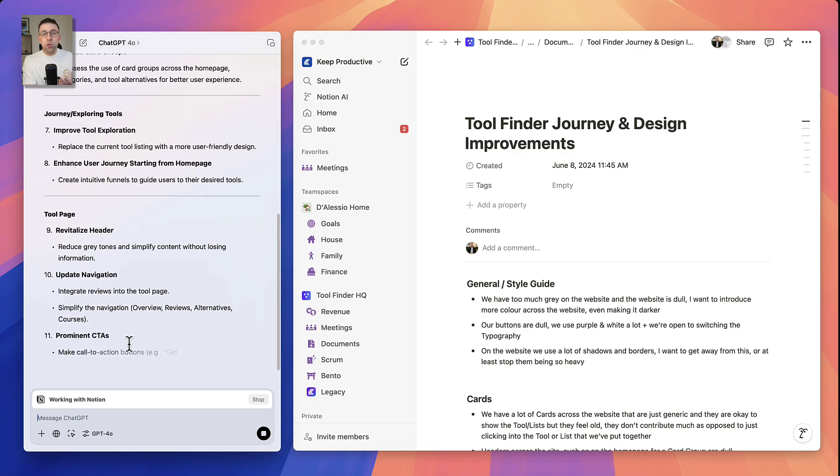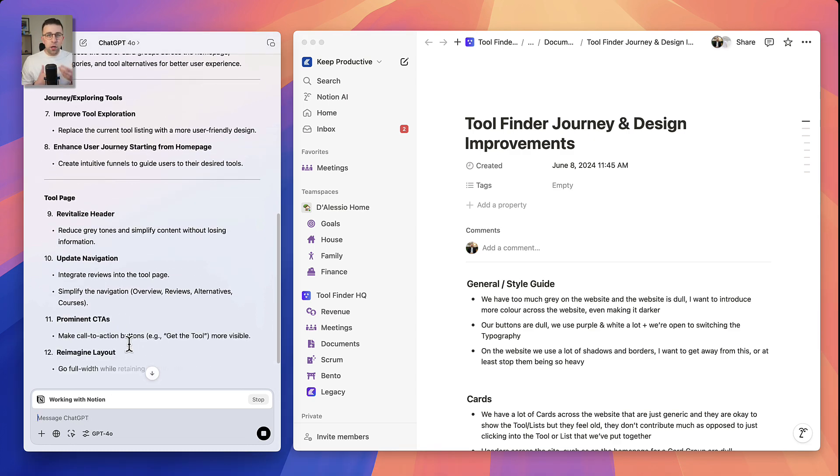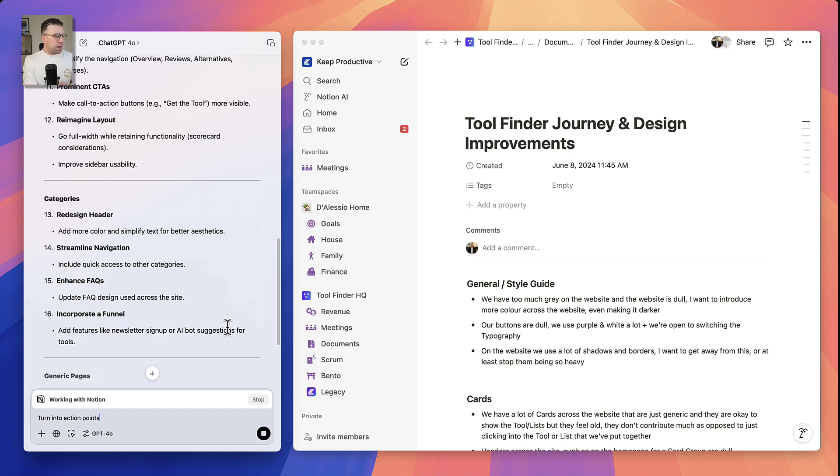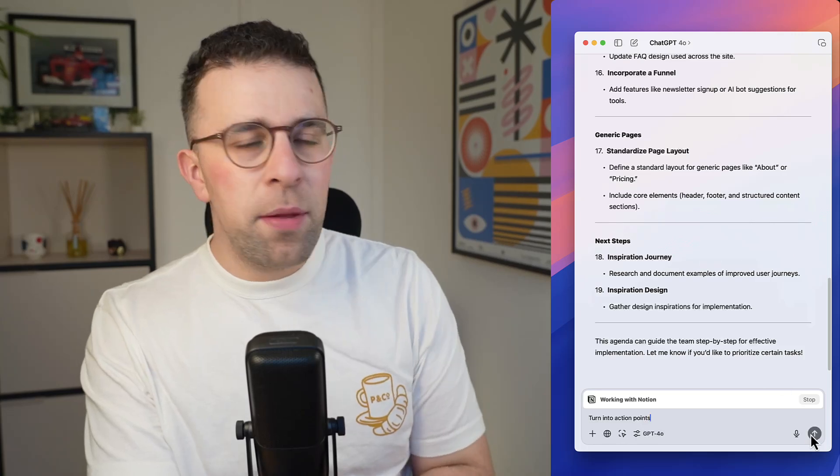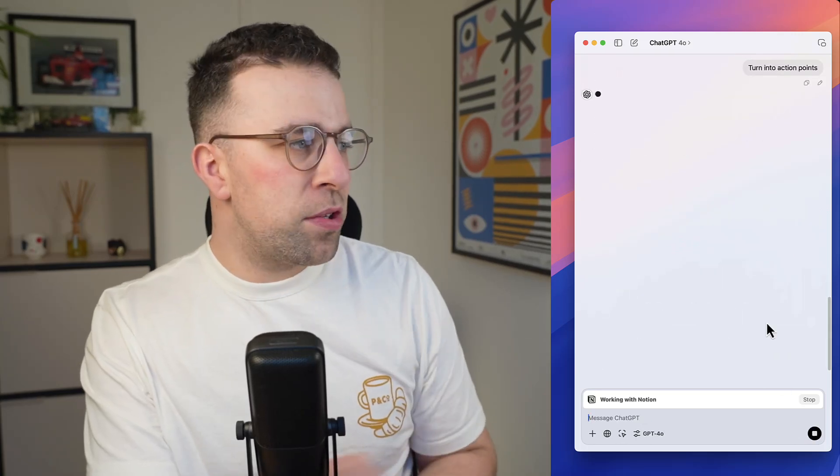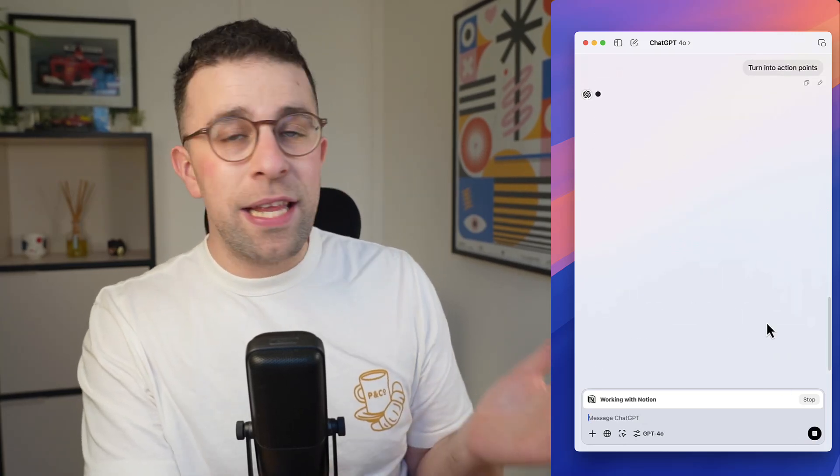And you can also produce other things like questions to it. For example, I could say turn into action points. If I wait for the prompt, you can see here it's turning them into action points and you can start to see those action points reel off, which is quite helpful.